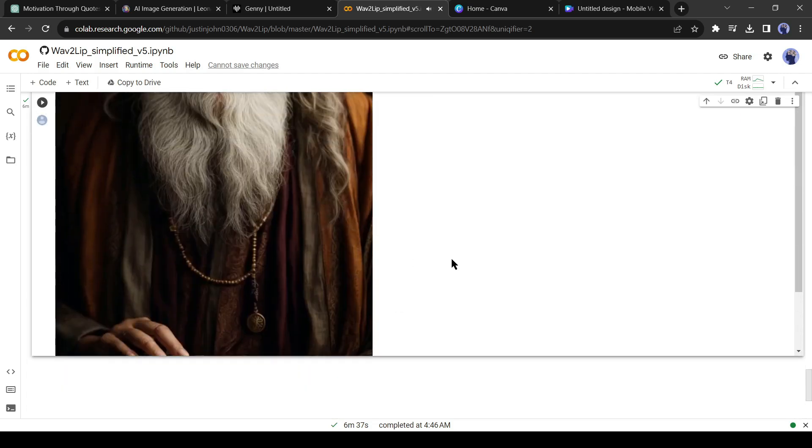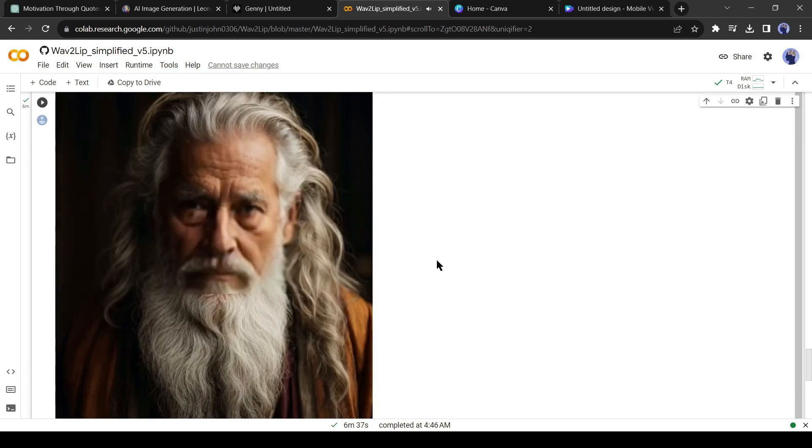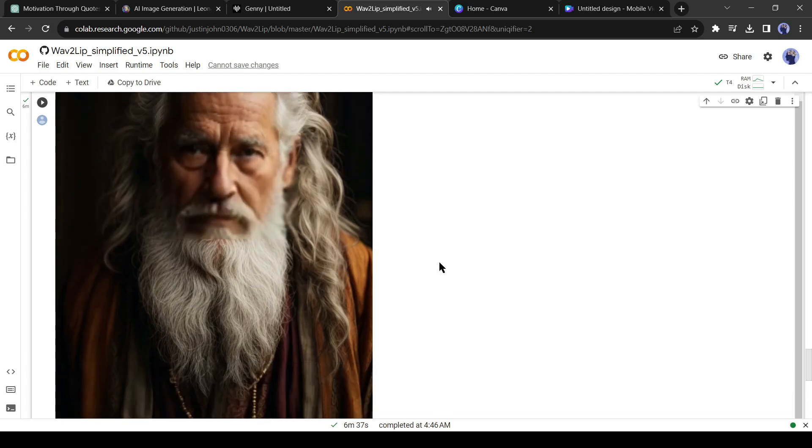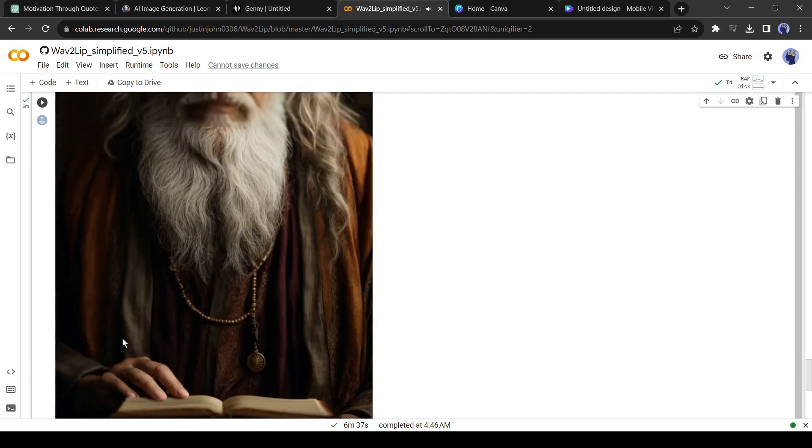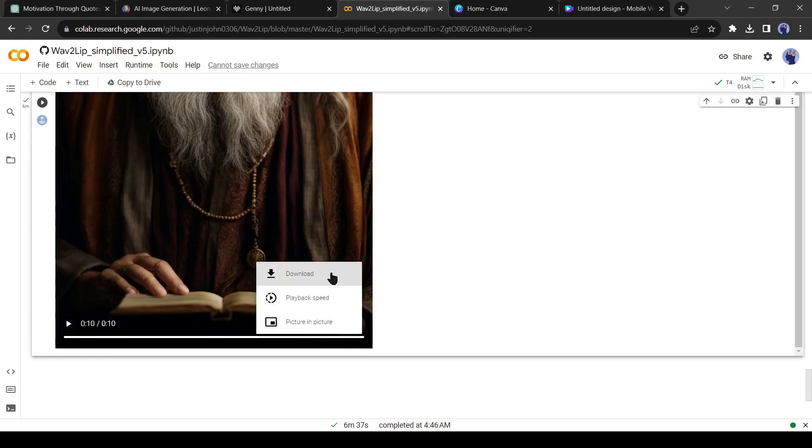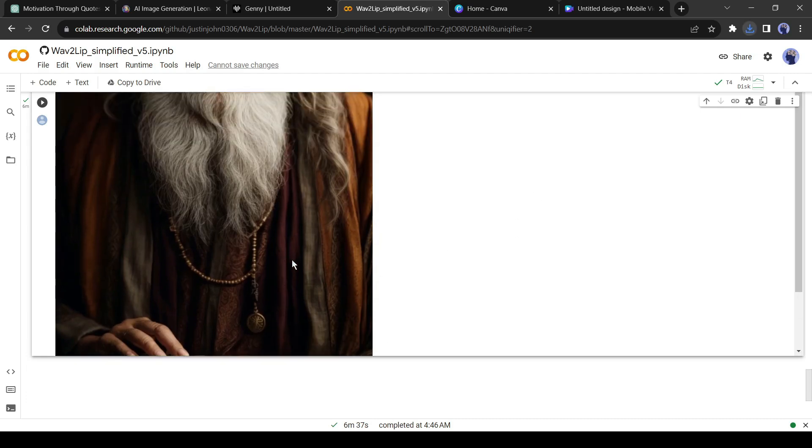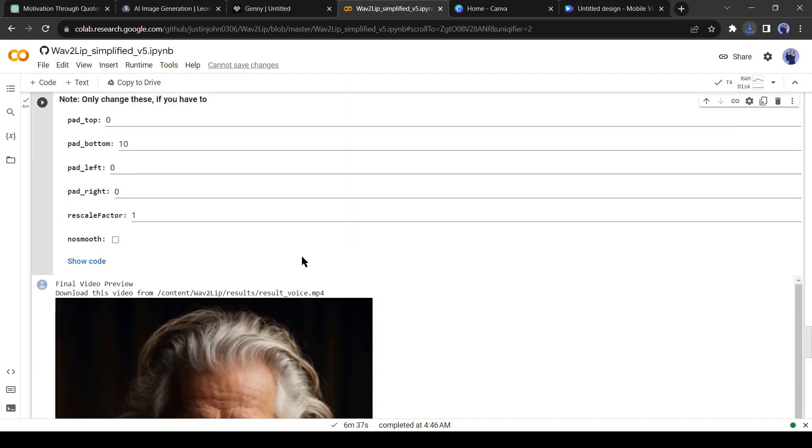Embrace failure as a stepping stone towards your goals. Every setback is an opportunity to learn, grow, and come back stronger than before. For downloading the final product, click on the 3-dot menu and select Download. And the video will save on your device.